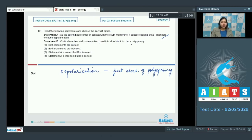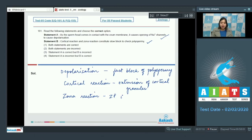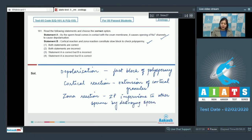Statement B: Cortical reaction and zona reaction constitute slow block to check polyspermy. This is also a correct option, as cortical reaction involves extrusion of cortical granules and zona reaction makes the zona pellucida impervious to other sperms by destroying sperm receptors. Both together constitute the slow block of polyspermy.